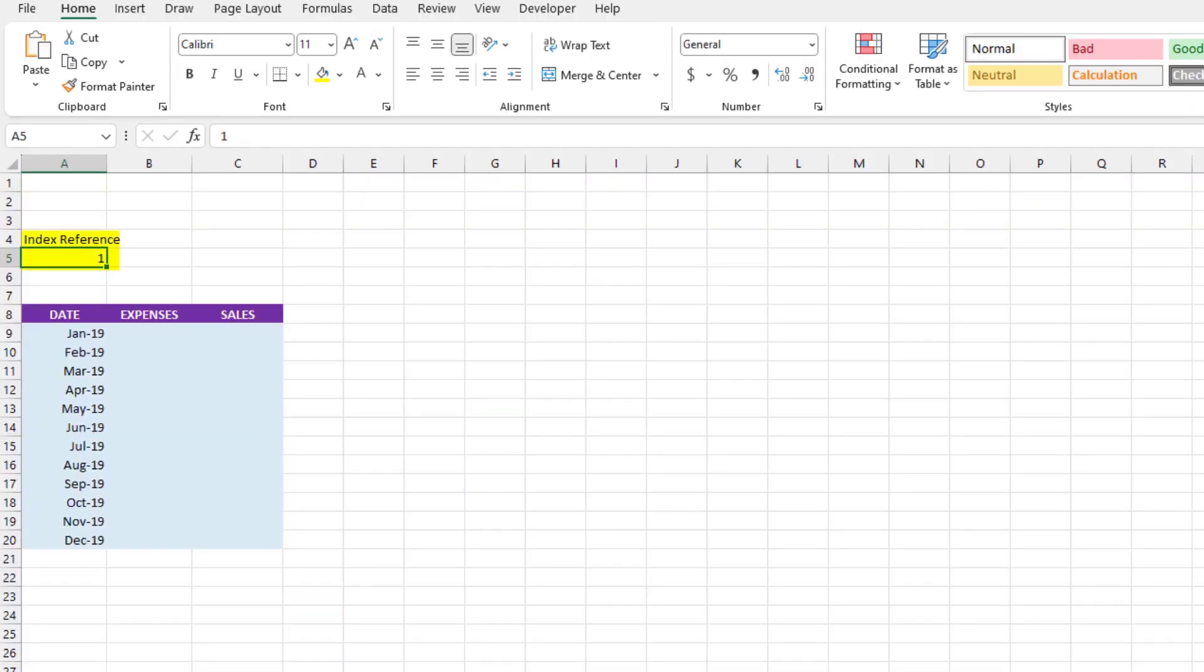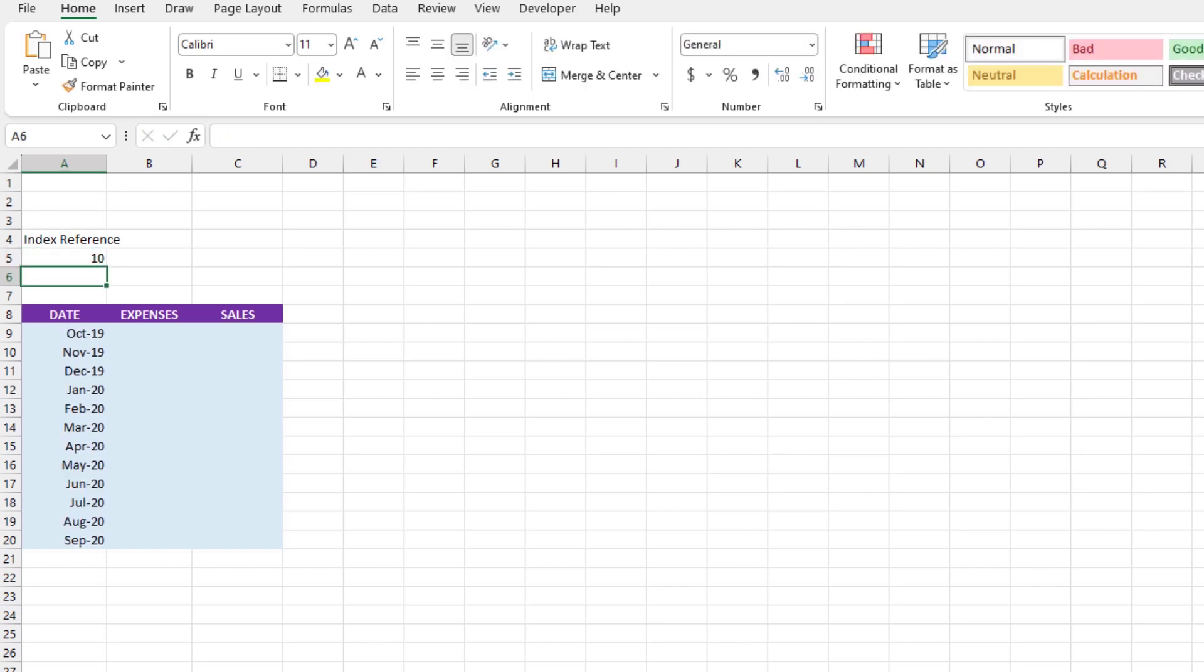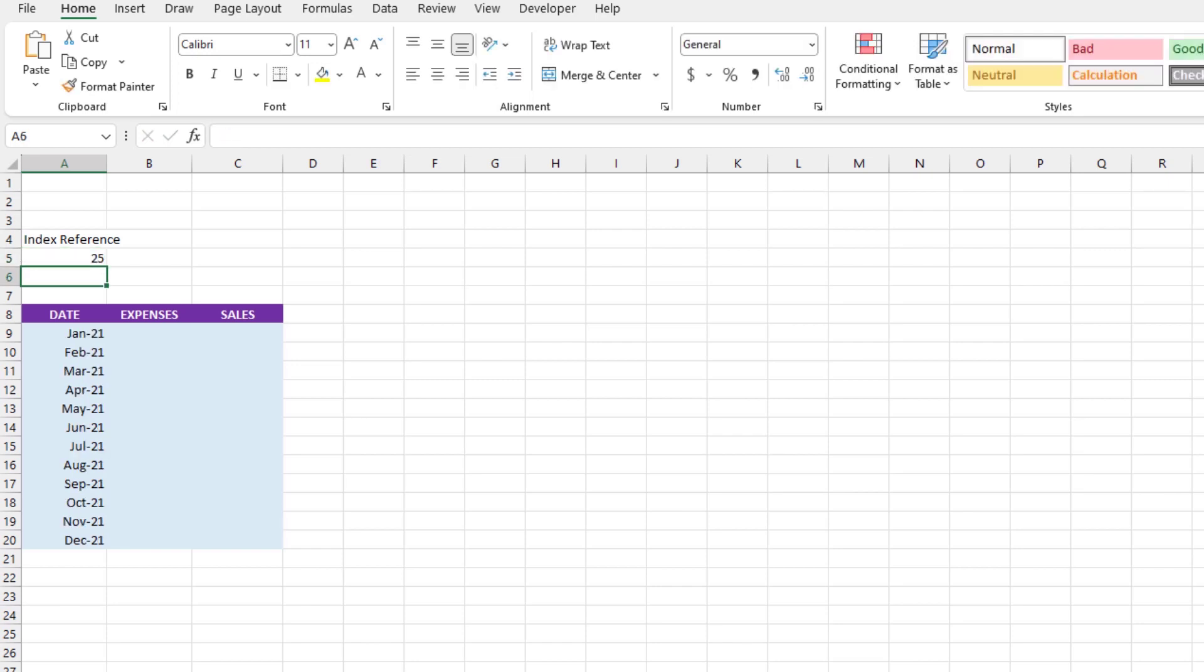So if we take this for a test drive and manually change the index reference number to let's say 3, we should see March of 2019 at the top of the shaded area since it's in the third row of our data. And if we change the number again to let's say 10, it should show October of 2019 since October is in the 10th row of our data. Let's say we type the number 25. When we do that, we get January of 2021 because that date is in the 25th row of our data. You get the idea.